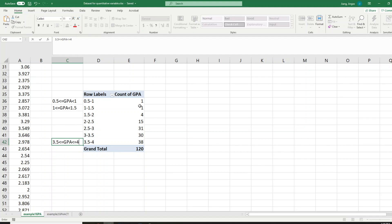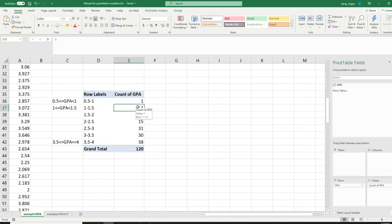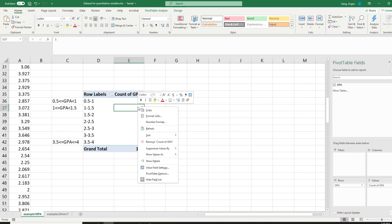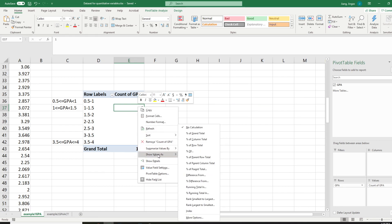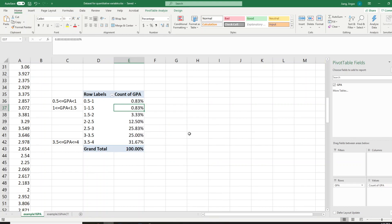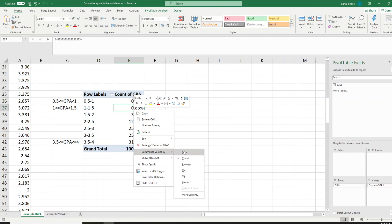First, under the 'Count of GPA' column, choose one of the values and right-click the mouse, then go to 'Show Values As.' The first one I'm showing you is the percent frequency distribution — go to the second row called 'Percent of Grand Total' and choose that. You will see your frequency distribution instantly convert to the percent frequency distribution. Then go back to the original table.